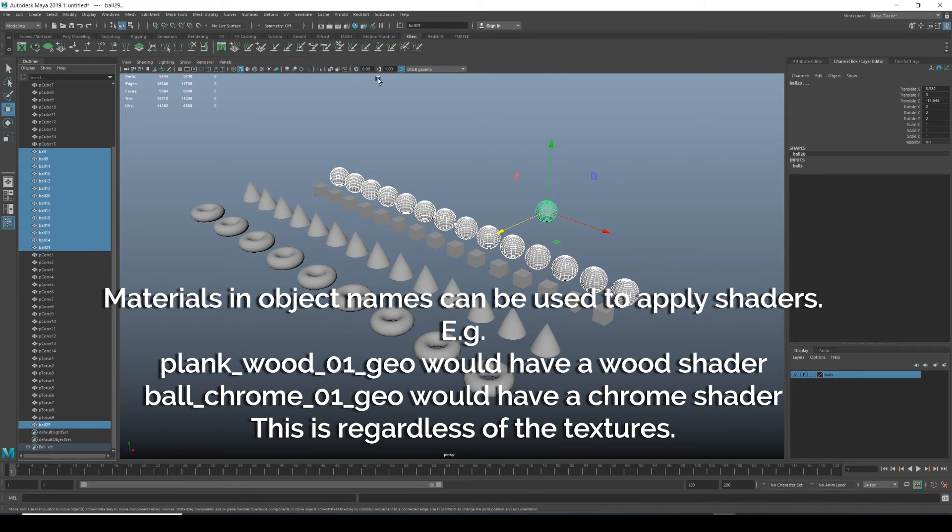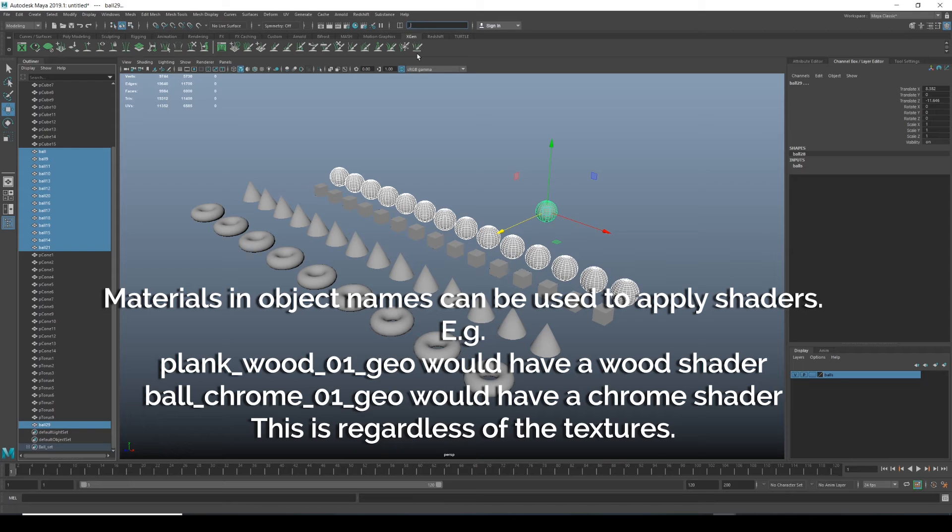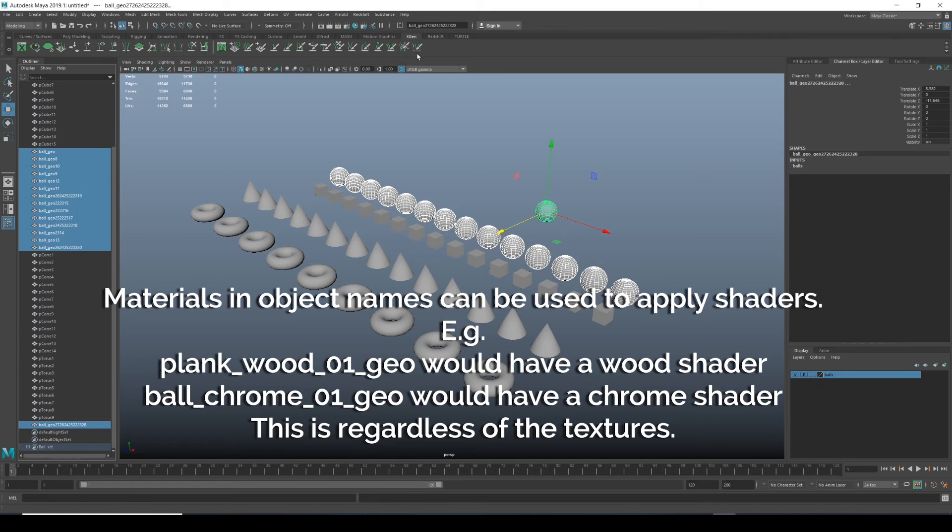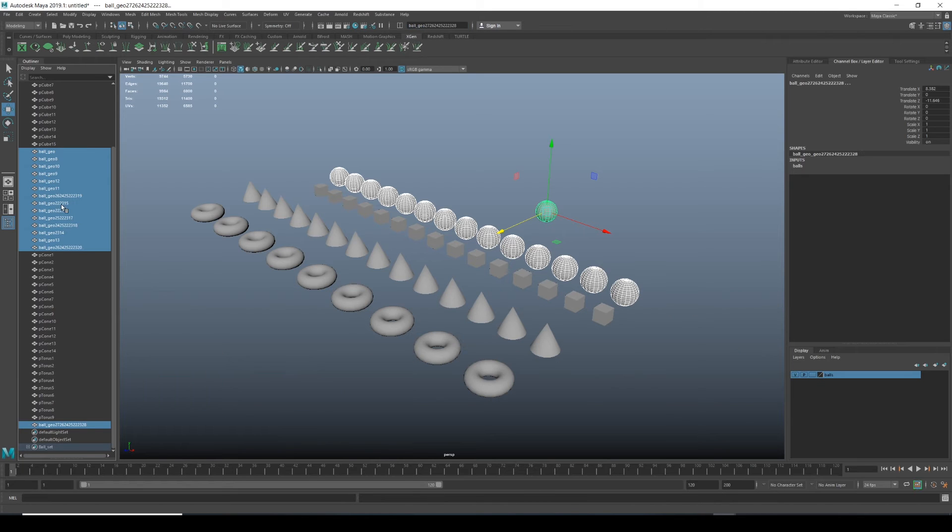So normally it would be like one, two, three, four, which is not very good really. What you want is something more like ball underscore number underscore geo. But let's put ball underscore geo and you see what happens again. We're just getting lots of random numbers, which is very bad.